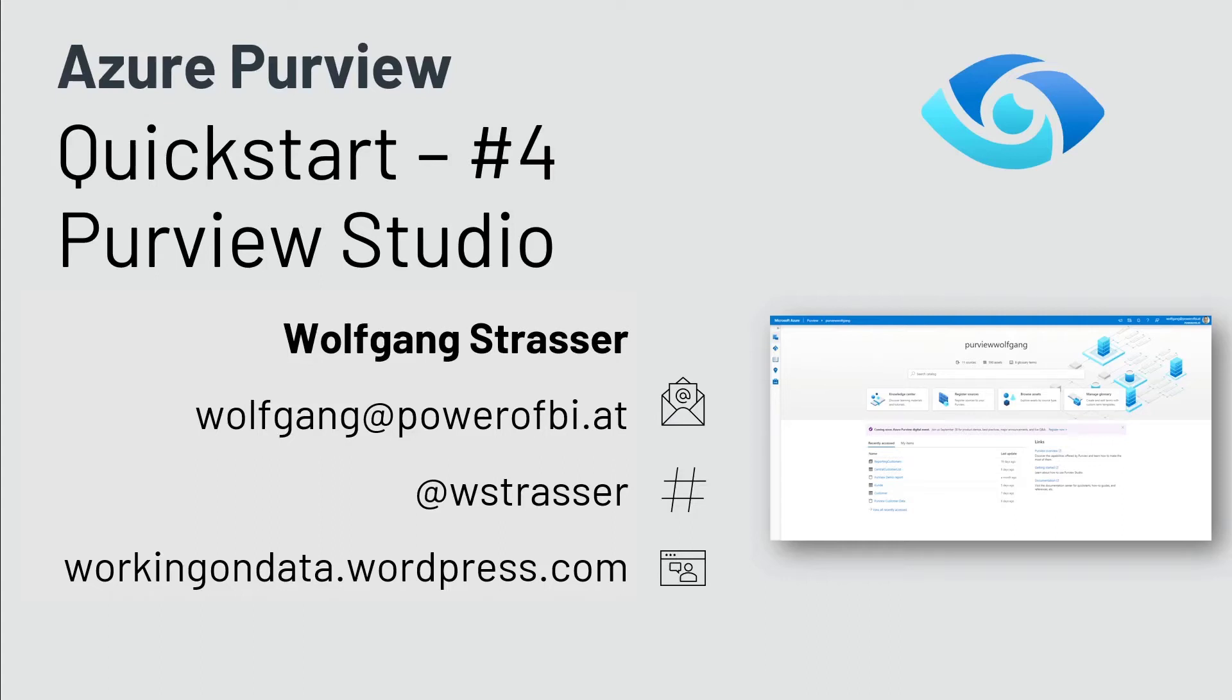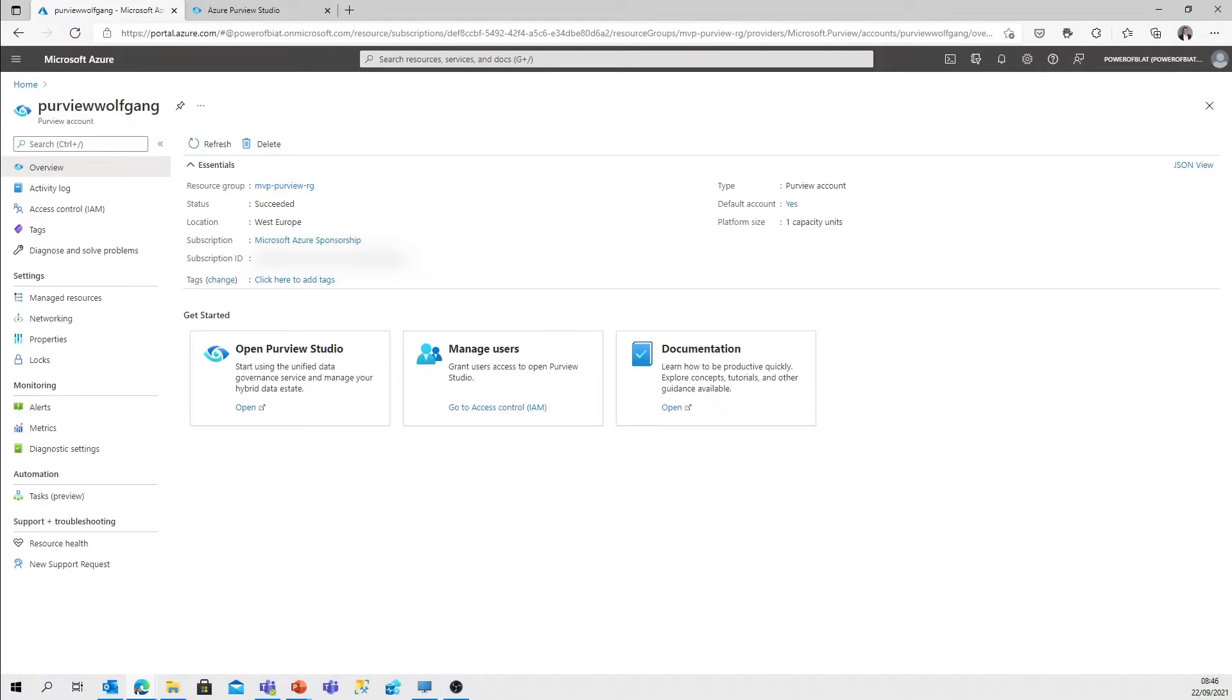Hi and welcome to Azure Purview Quick Start number 4. Today's topic is Purview Studio, the development environment, the user interface to your Purview account. I'm Wolfgang and let's dive into the Purview account details.